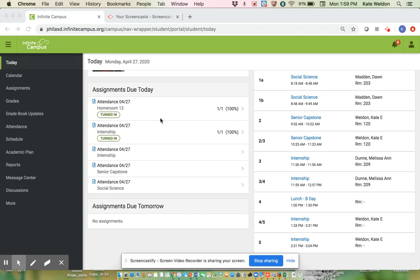So when you log in, your screen is going to look a little different. It's going to look like this in front of you and under assignments due today, it's going to have whatever classes you would have had that day, whether it's an A day or a B day.